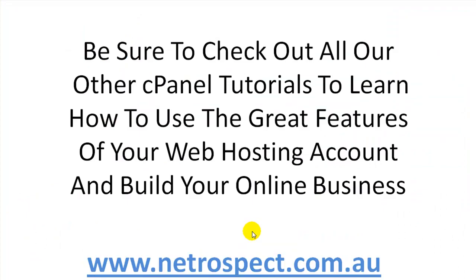So be sure to check out all our other cPanel tutorials to learn how to use the great features of your web hosting account and build your online business.